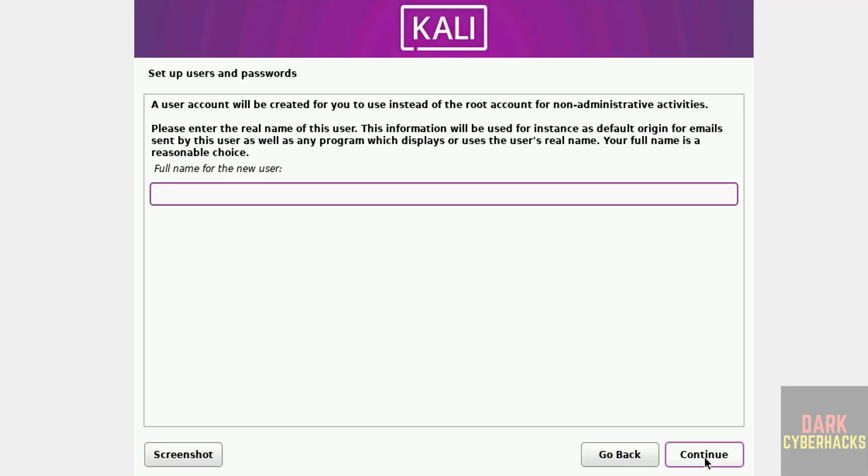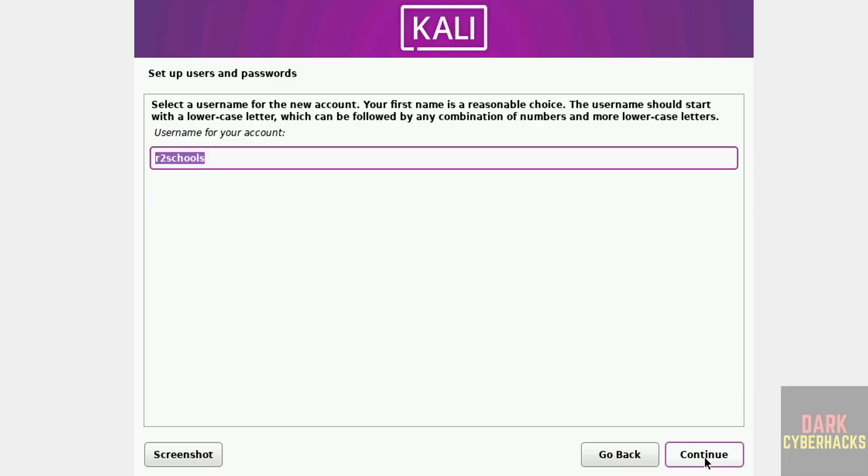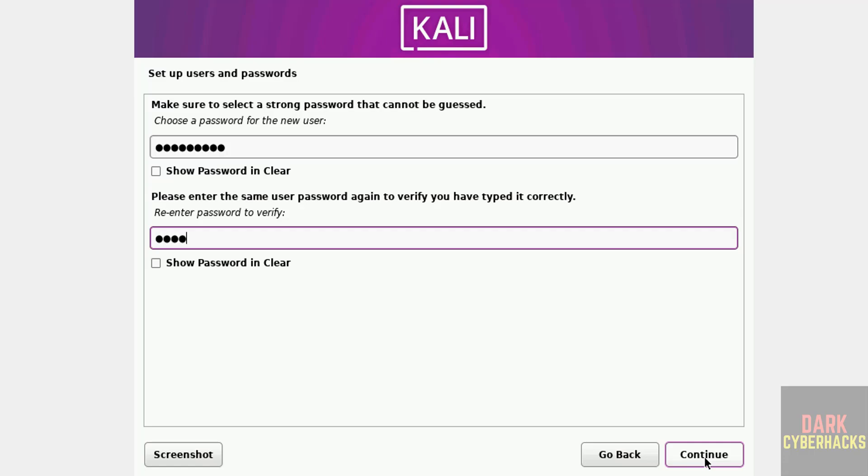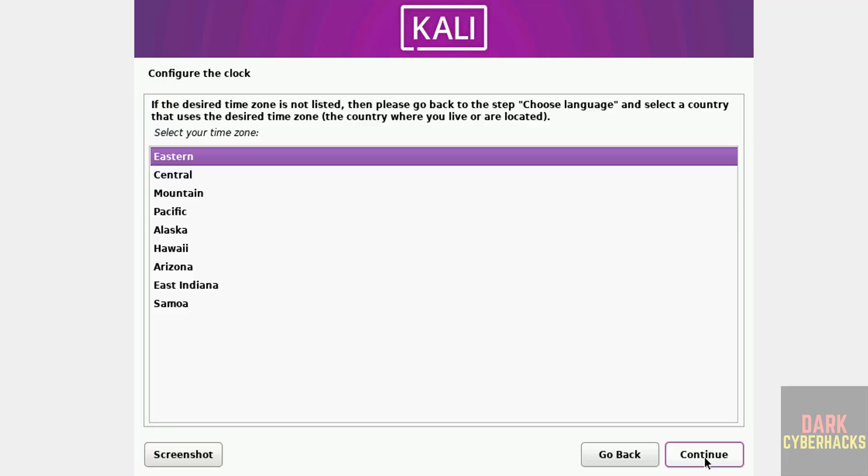Then we have to set up user, so I am giving user full name as artist schools, hit enter. And this will be the user name. If you want to change, you can change. I am okay with that one, so click on continue. Then provide the password for this user, confirm the same, hit enter.